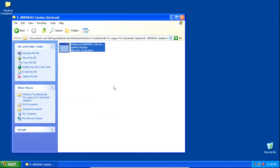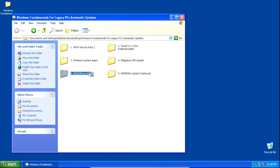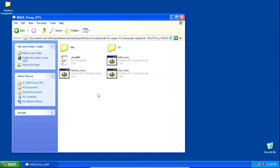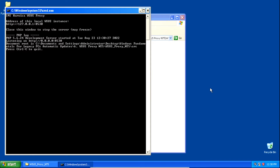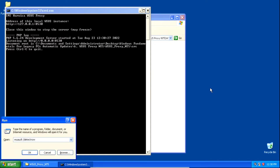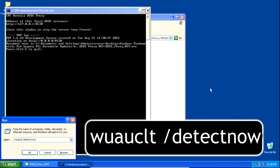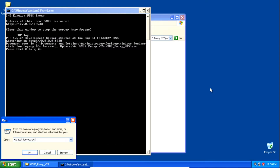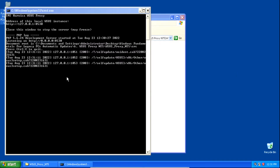The next thing we need to do is run the WSUS proxy again by double-clicking on the run_WSUS batch file. Once we've opened the batch file, press the Windows key and the letter R to open the Run dialog and type the following command: wuauclt /detectnow. It should be auto-filled since that was the last command we used, but if not, type it again. Then hit Enter or click OK. You'll know it worked if you see activity inside the command prompt window.